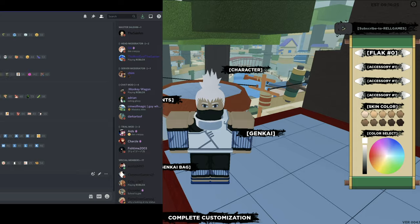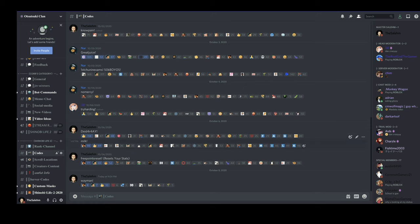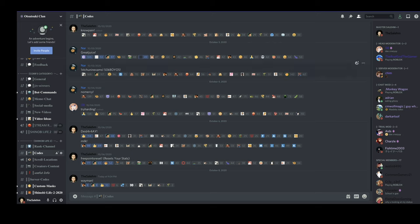As you guys can see, I'm currently in the codes channel and in this channel I have almost every code that was released on Shinobi Life 2, including the newest code that I just advertised on this video.